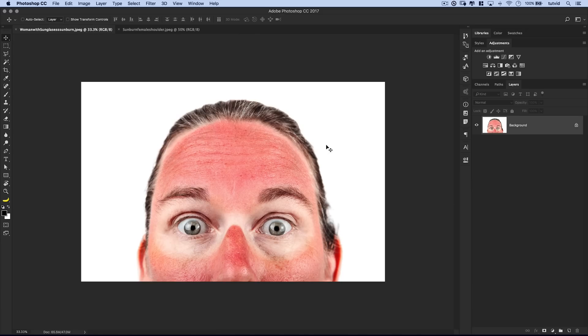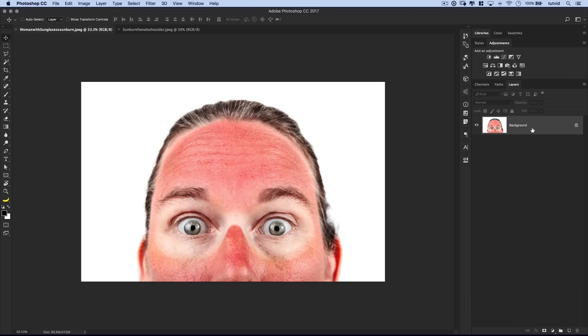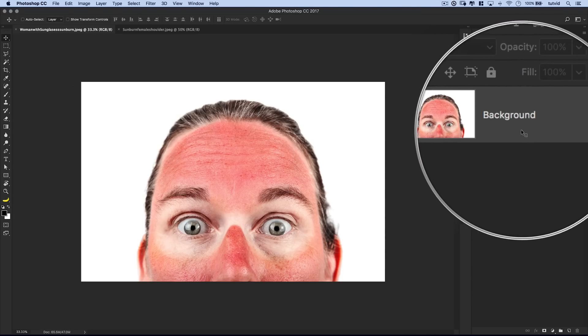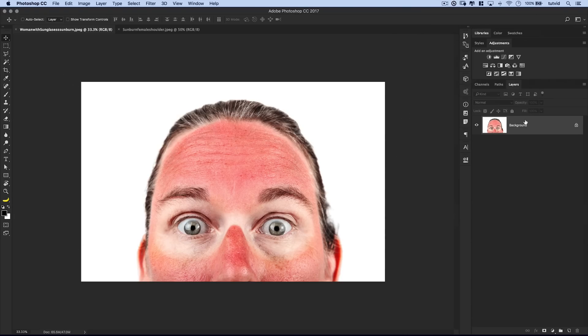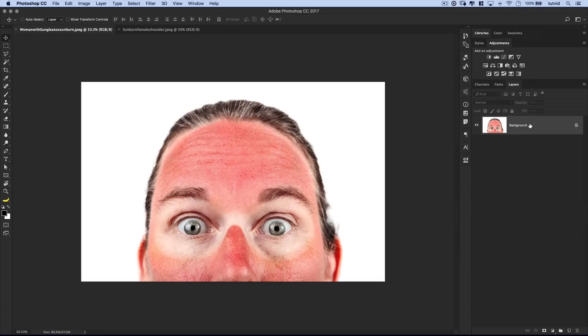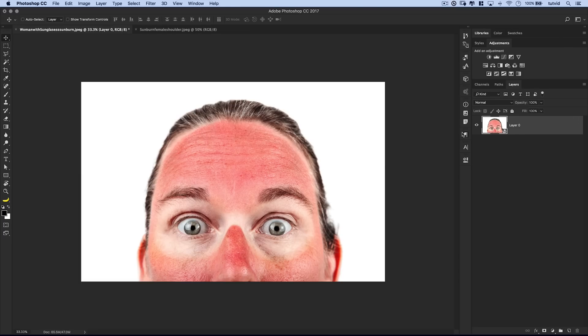Alright, so here we are. We have somebody who has a rather severe case of the old sunburn. And check this out. Look at how easy this is going to be to correct this issue. First and foremost, I like to go and just convert the image to a smart object, or the layer that we're working on to a smart object. Right click. Convert to a smart object. That just allows us to do some things later on down the road.